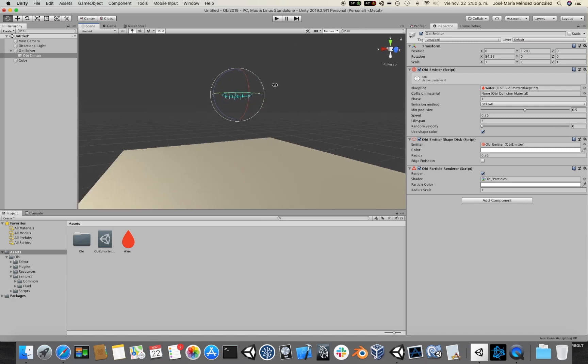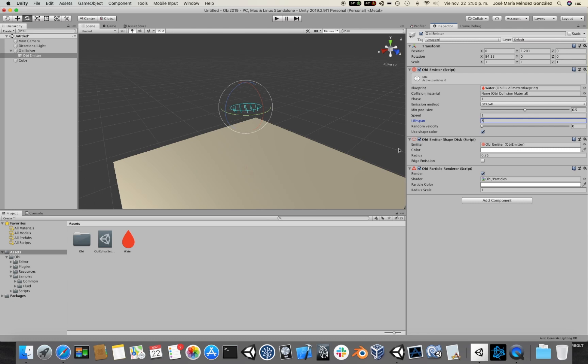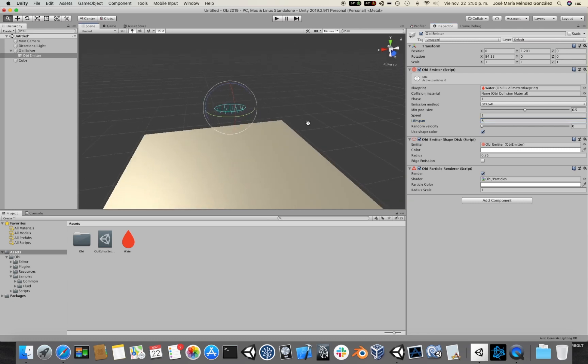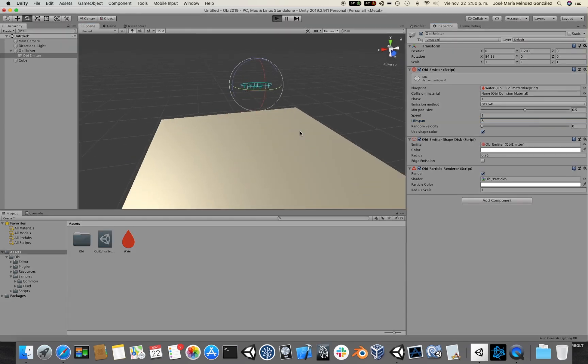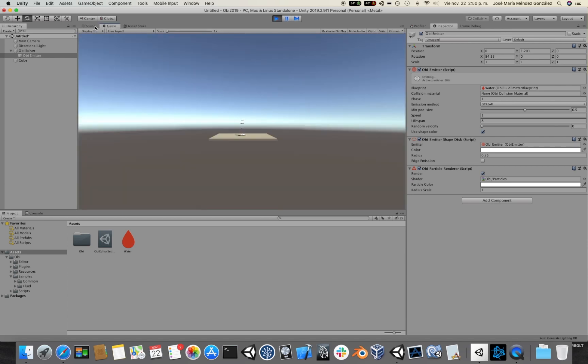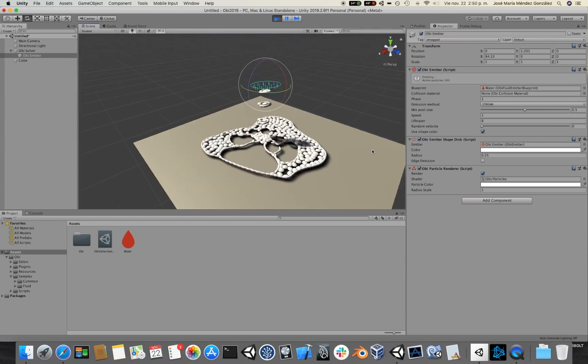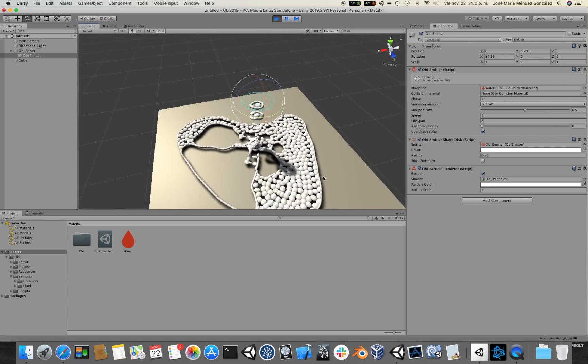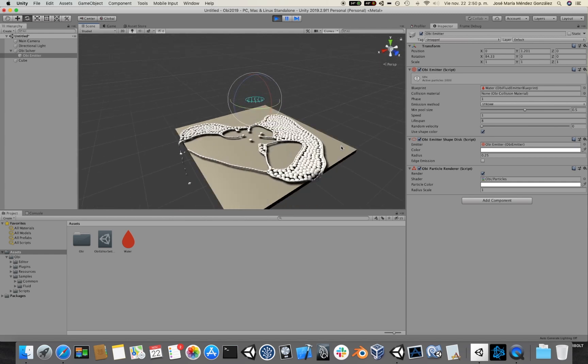Emitters behave pretty much like a real life faucet. So if you increase the emission speed you will be also increasing the amount of particles that came out of the emitter per second. And also increase the lifespan of the particles a little bit so that they hang around for a longer amount of time. Now click play. Okay. Things are looking a little bit better.